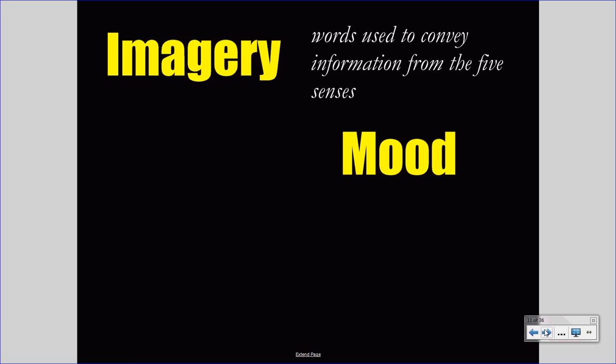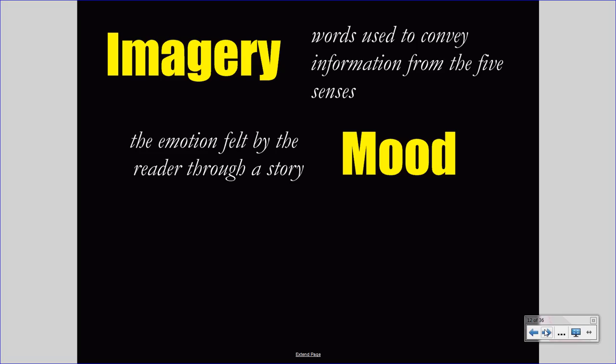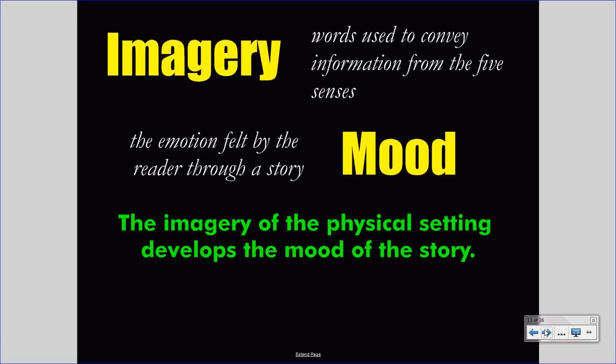Any word that conveys a sense impression is imagery, and authors depend upon imagery because they are dealing only with text. If an author wants to convey a space, they must use imagery to convey that space physically for an audience. Mood is simply the emotion felt by the reader through a story. As a story develops, readers might feel one way or another about the events or the characters. An author would like to carefully control and direct that mood, and often uses imagery to develop it — imagery usually connected to physical setting. So the principle is simple: the imagery of the physical setting develops the mood of the story. Whenever an author uses imagery in the physical setting, that author is probably trying to develop some sort of emotional response within their audience.